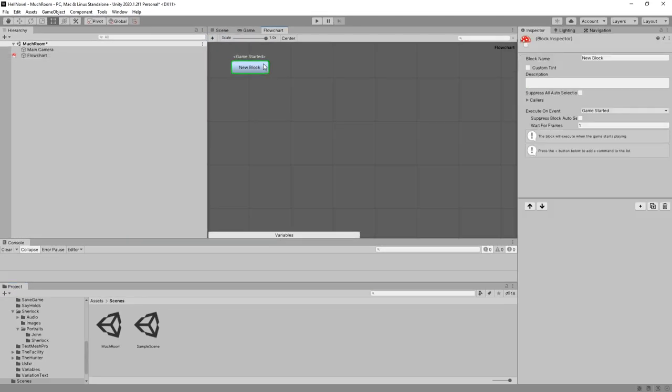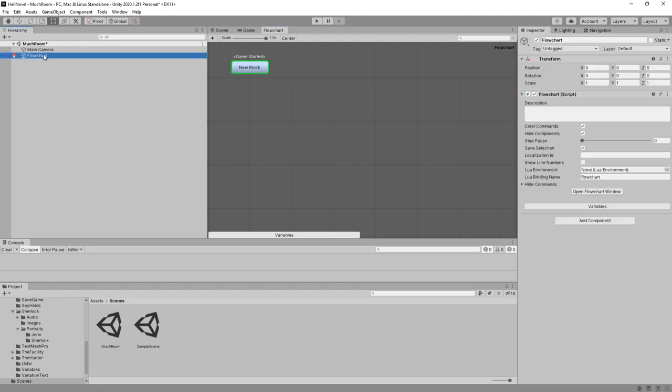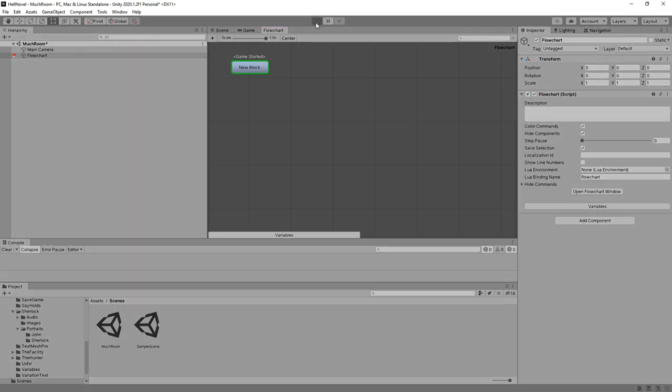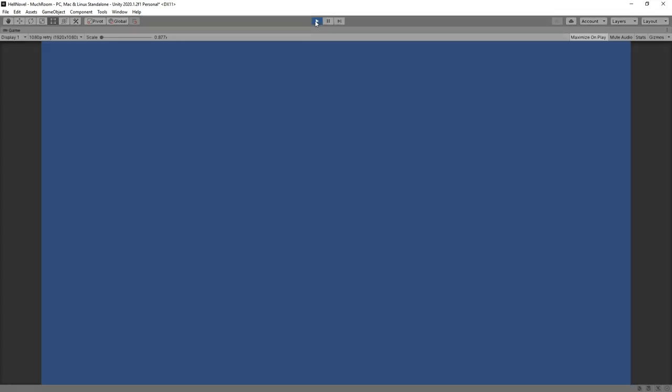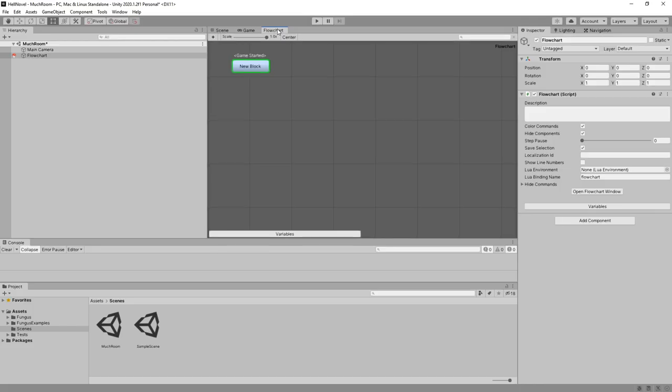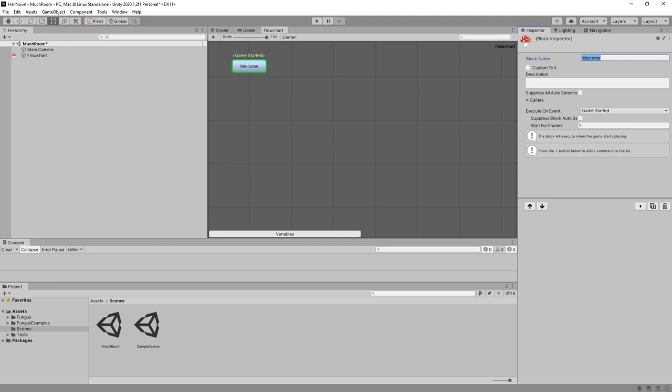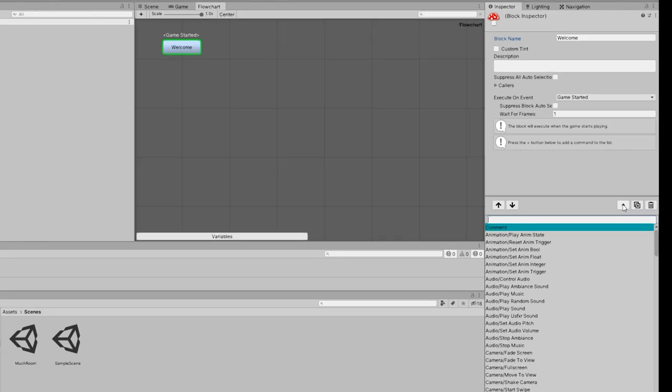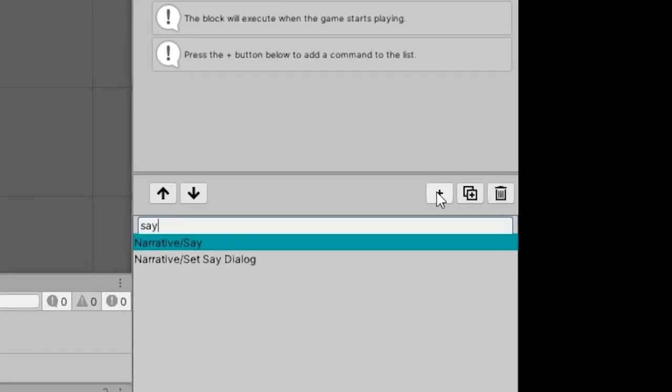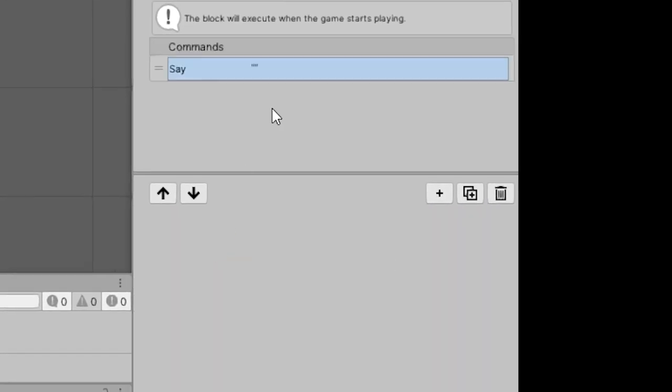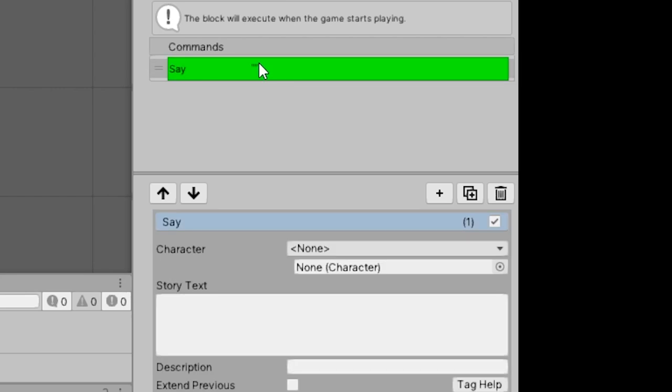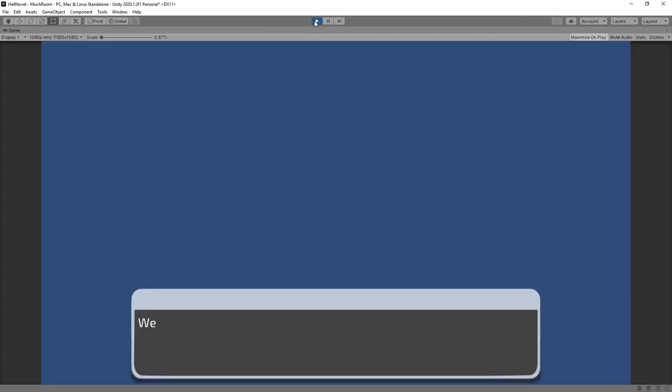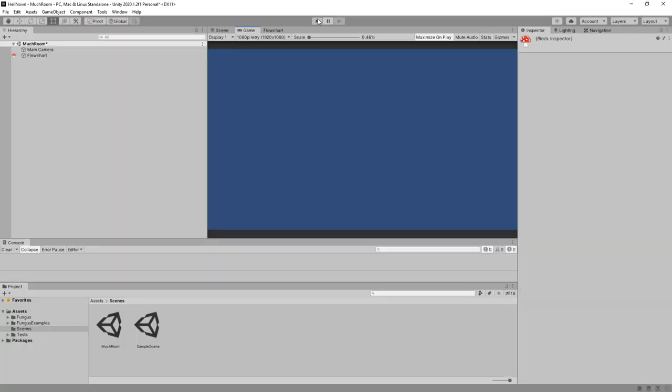By default, we have one new block in here. If this window does not appear, click on Flowchart, click Open Flowchart Window. If we start the game now, you guessed it, nothing's going on. So back to flowchart. Let's rename this to Welcome. And let's start with something. So press the plus on the right here. And we're going to type in Say, Narrative Say. And here we're going to just say, Welcome to the show. Let's try it out. Yeah, that works.